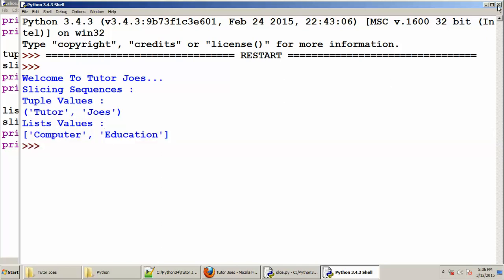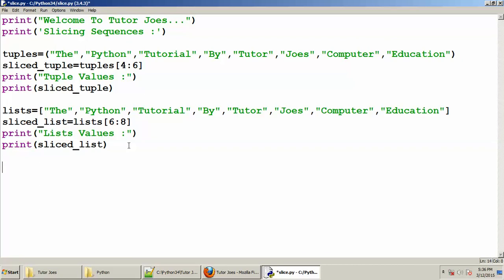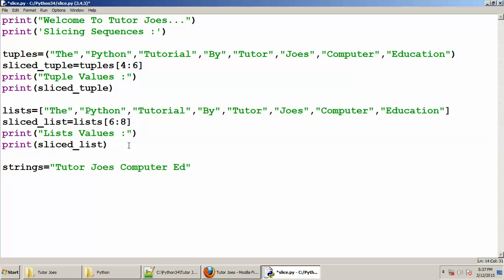Now we will separate the String values. So we will create the String values. String values are created. The String values for TDC are created. Now we will print the String values. So this is how we print it.